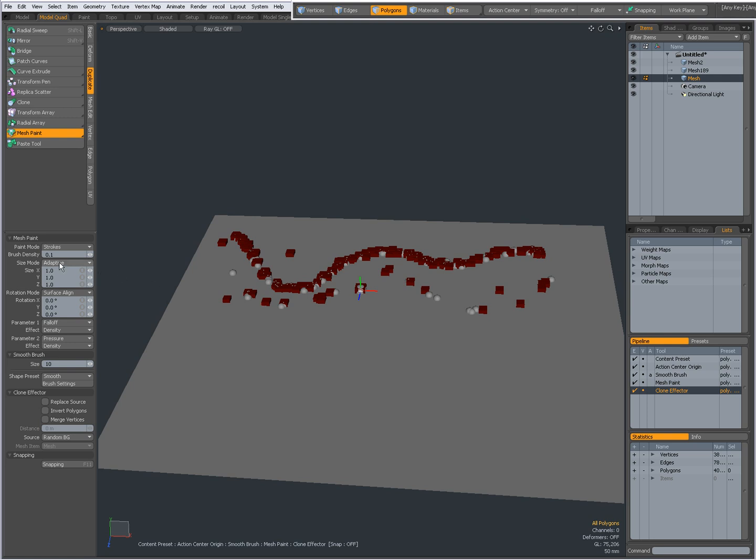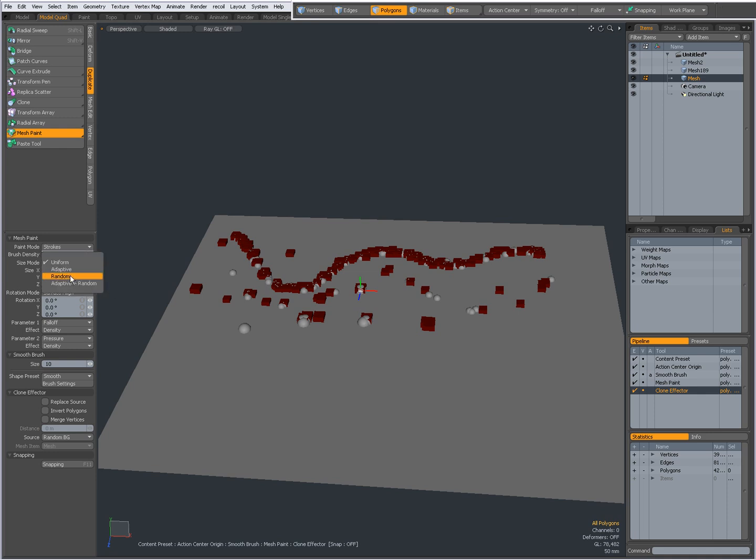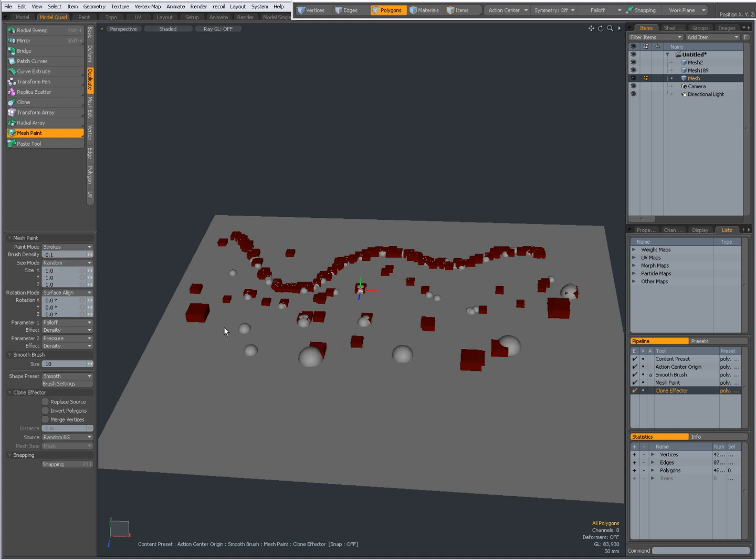I have several size modes available. Right now it's set to adaptive. I can set it to uniform, which keeps them all uniform, or random, which gives random sizing.